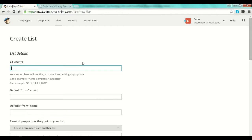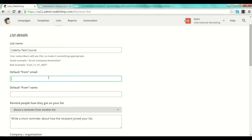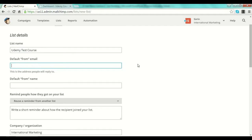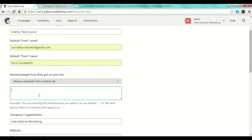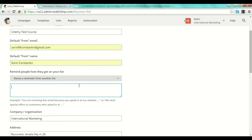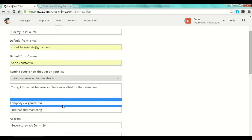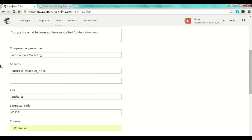Select 'Create List'. You have the list details — give a name to the list, for example 'Udemy Test Course'. After that, select a default from-email, which is the address your subscribers will receive emails from. For example, I can put my email address. Then set the default from-name — the name people will see when they receive an email. I'll type in 'Sorin Constantin'. Then you write a reminder of how they got on the list, for example: 'You got this email because you subscribed for the X download'.